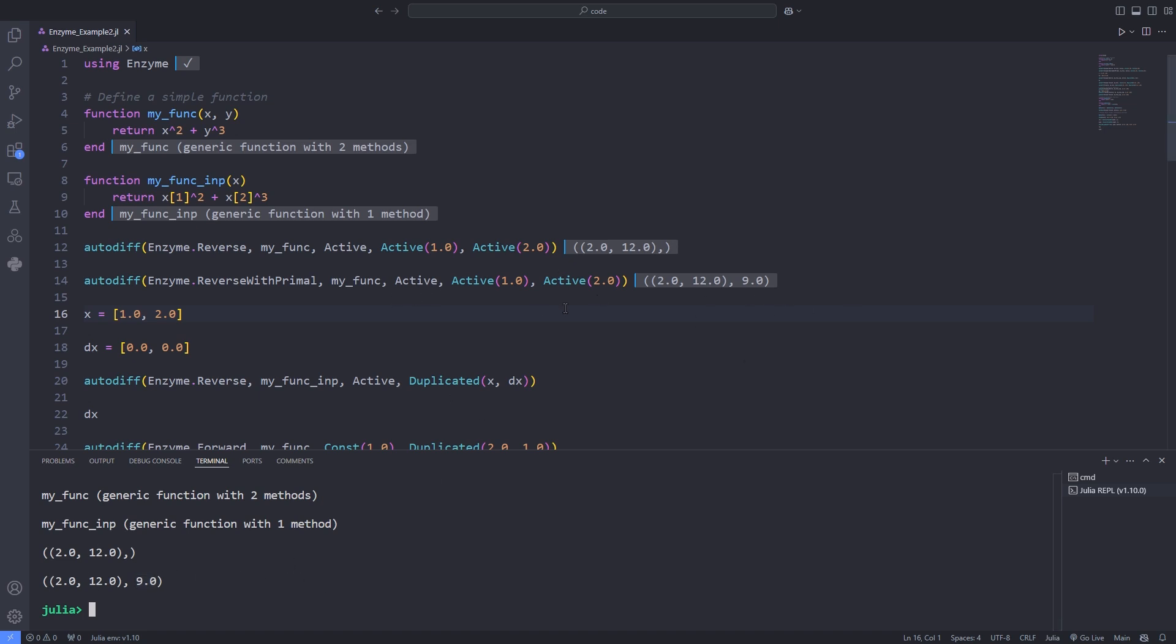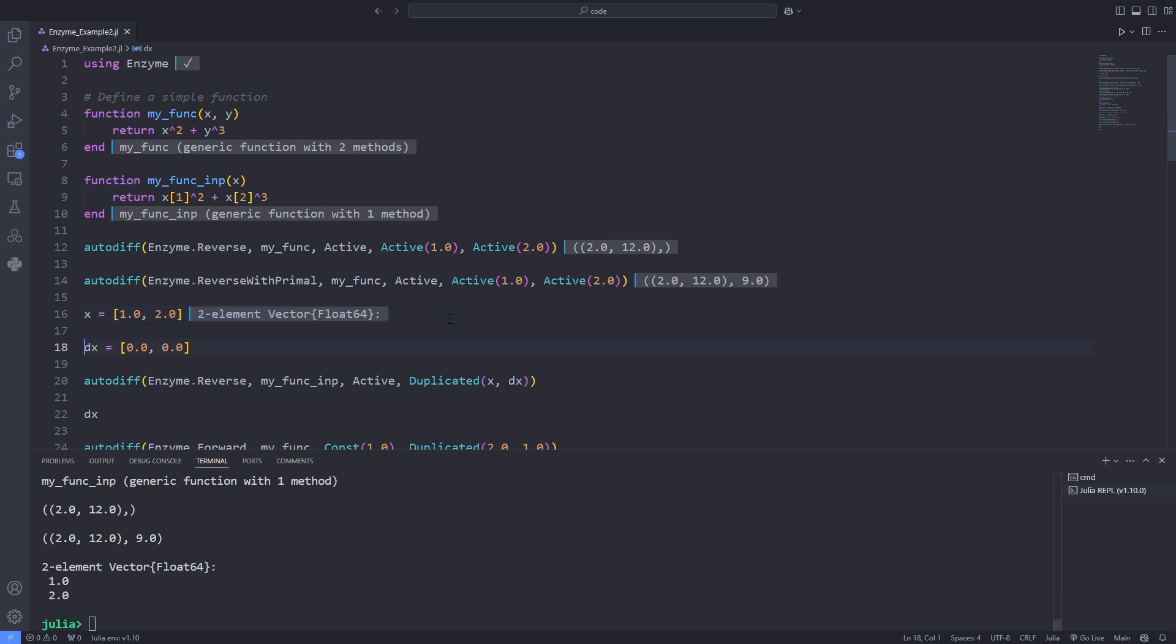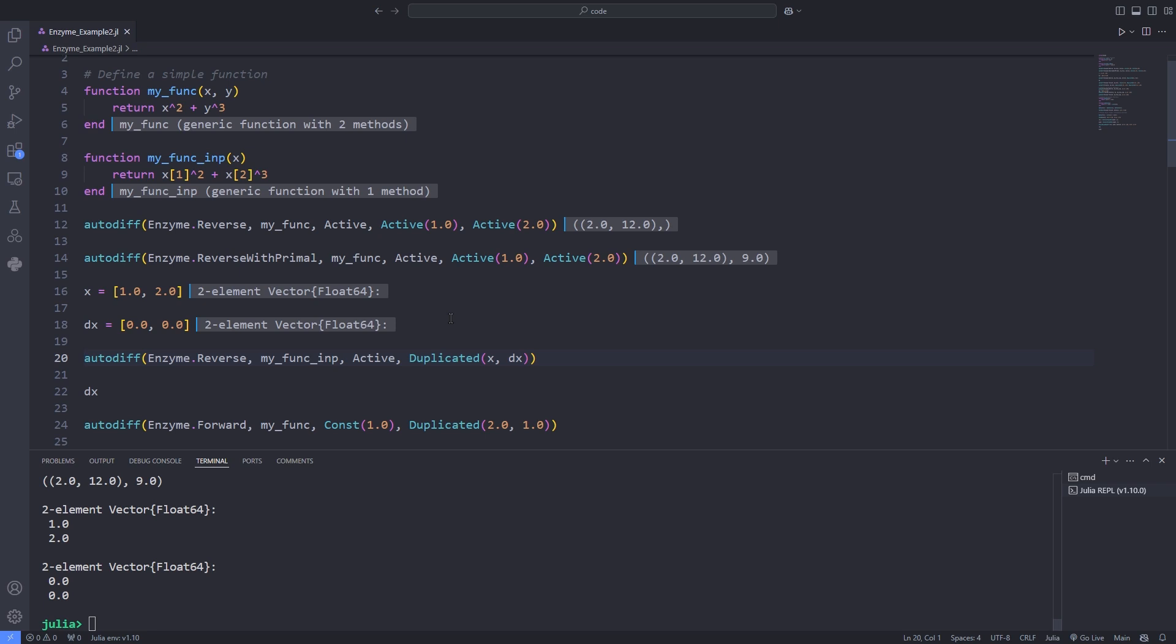Which is highly efficient when the number of output variables or dependent variables is small, typically for example a loss function in machine learning, and the number of input variables is large.